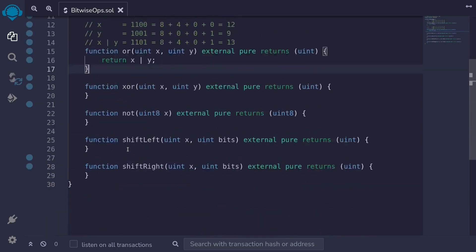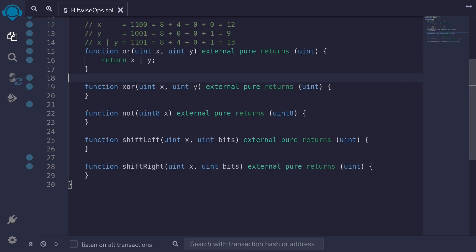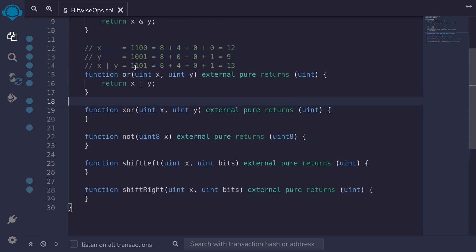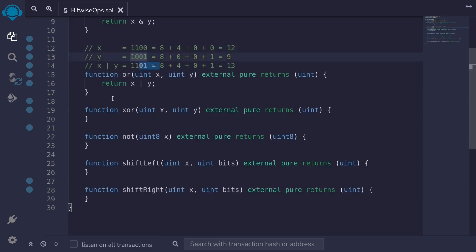Let's move on and talk about the XOR operator — exclusive OR. The XOR operator returns a one only if exactly one of the bits is equal to a one. So if the first bit is a one and the second is a zero, or vice versa, it returns a one. Otherwise it returns a zero. This is unlike OR, which returns a one if either bit is a one.